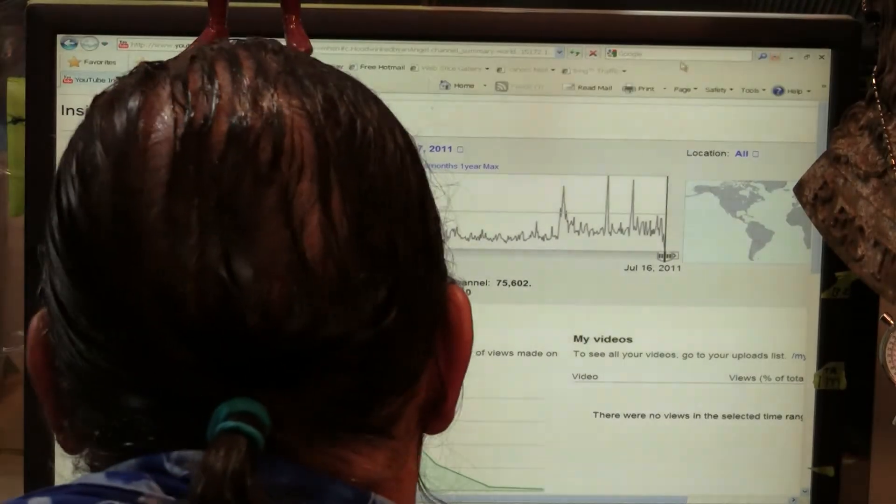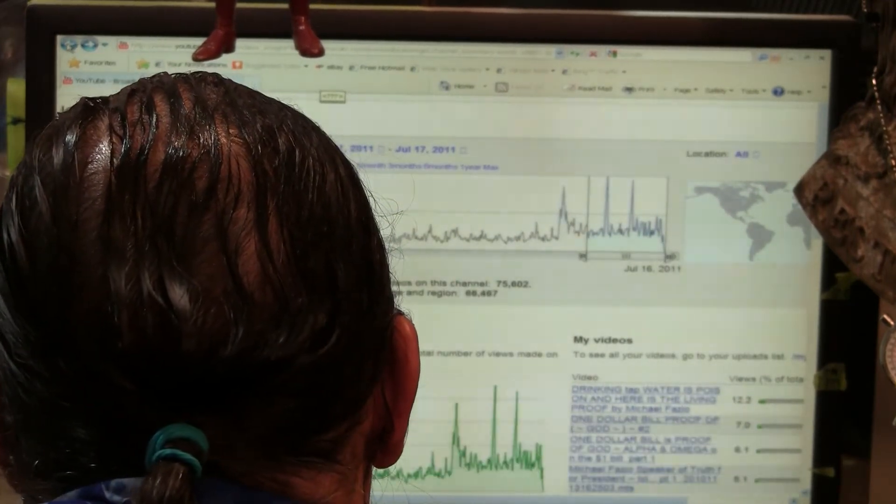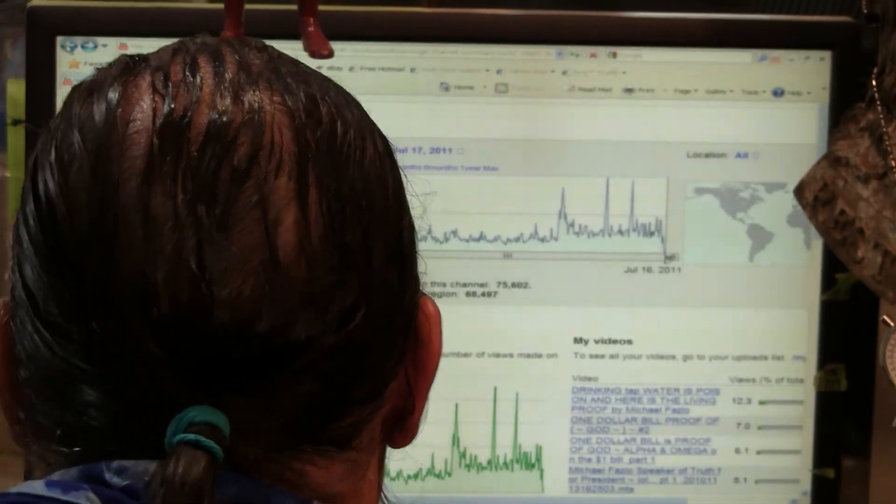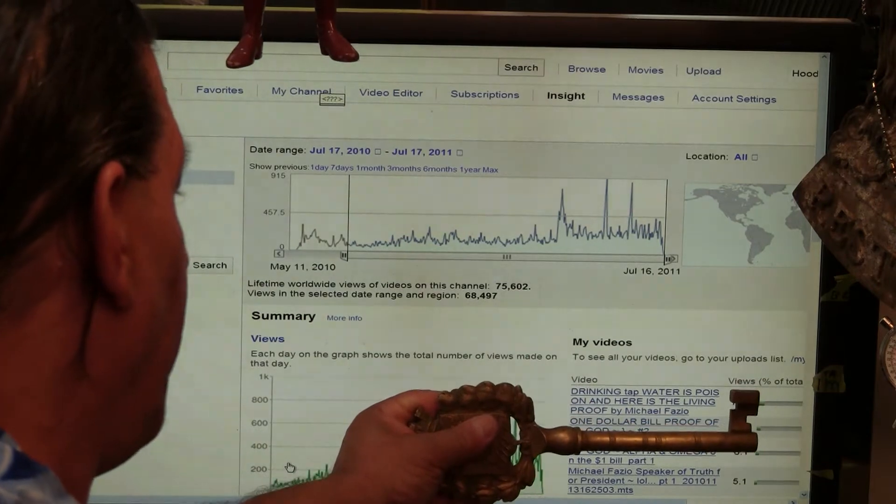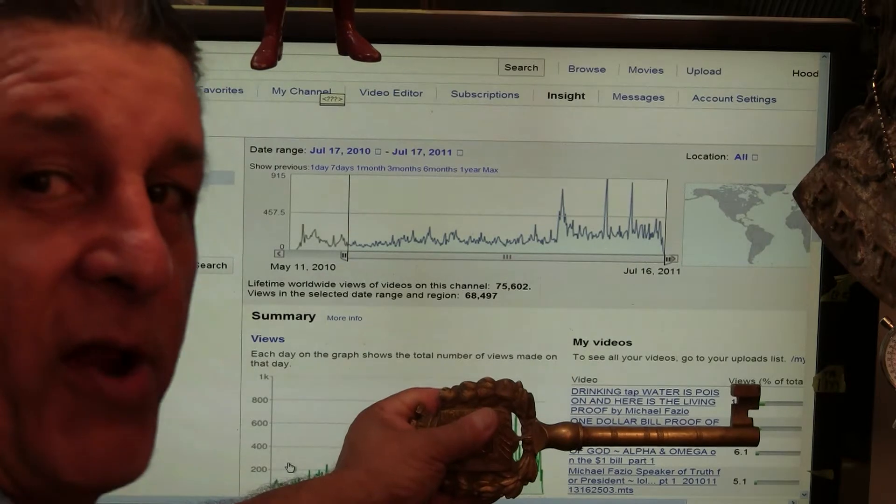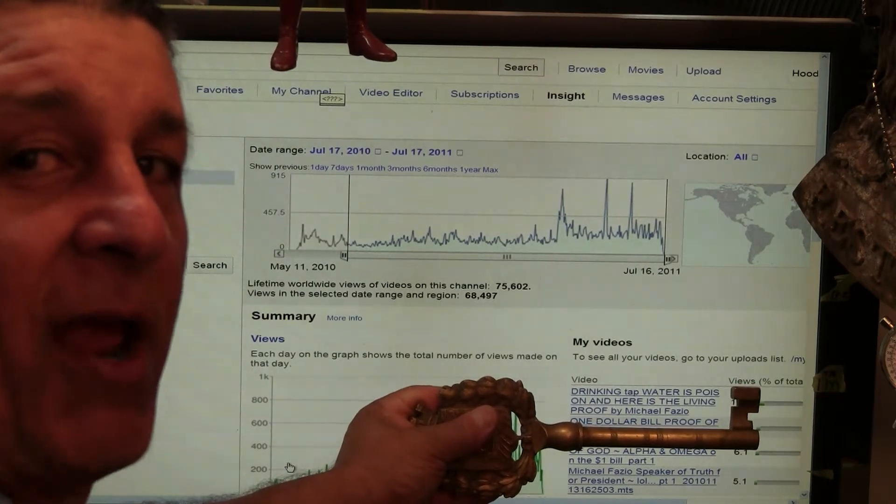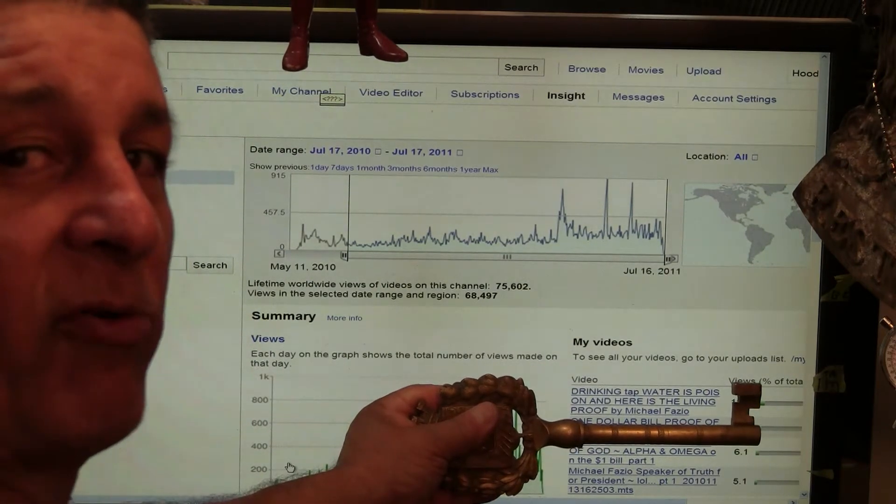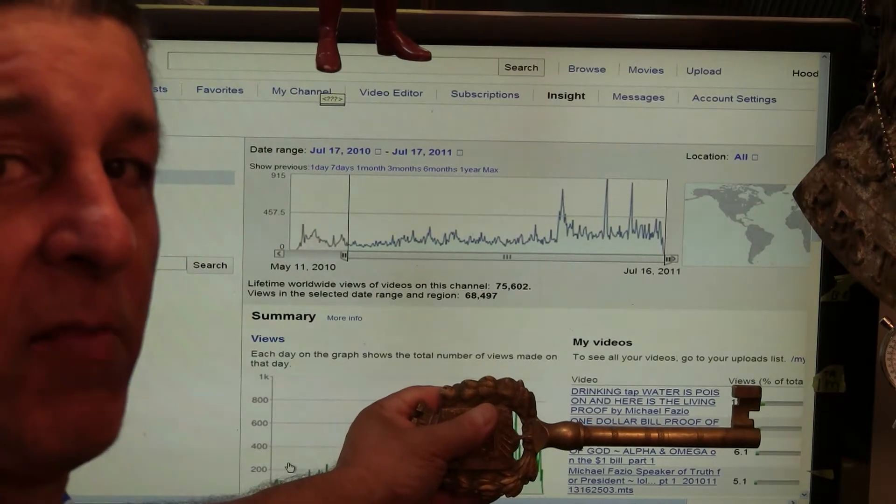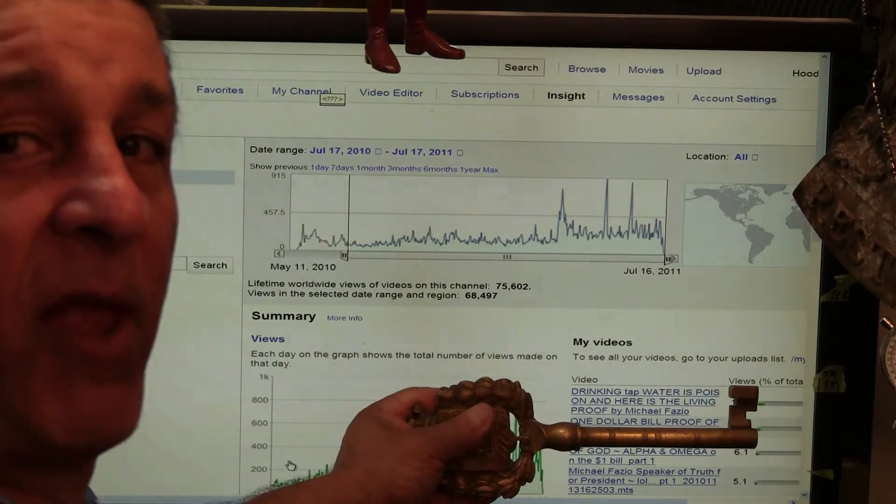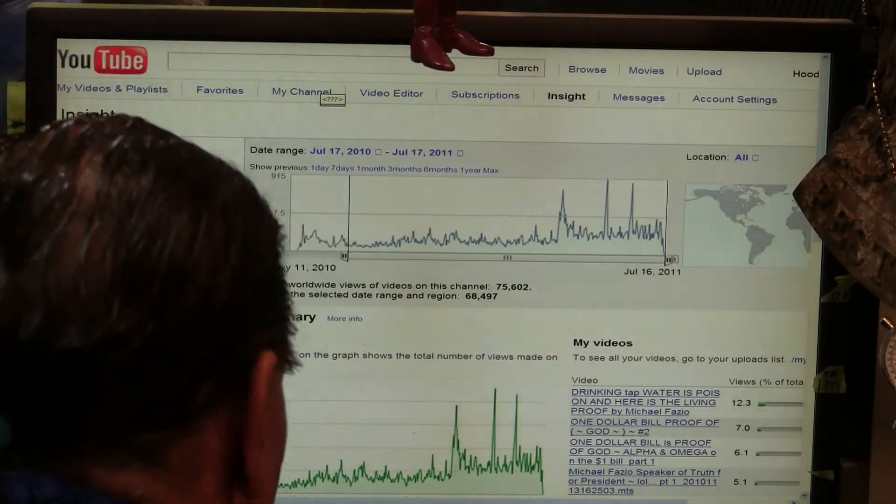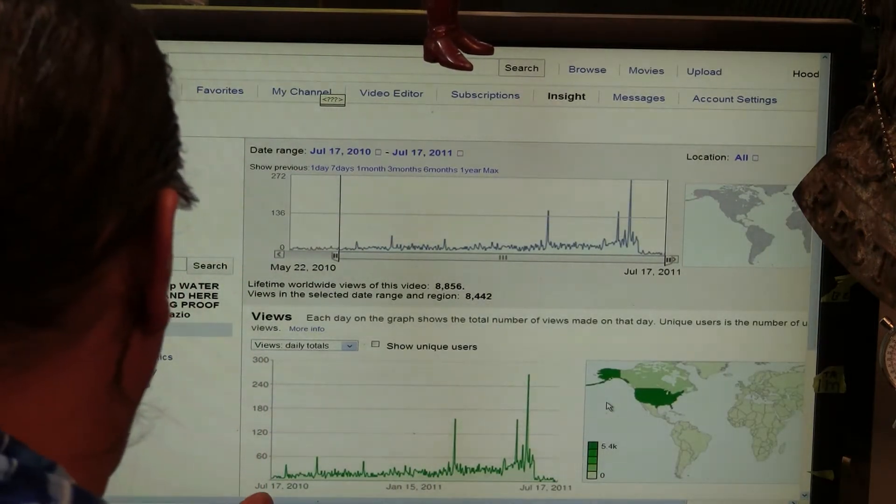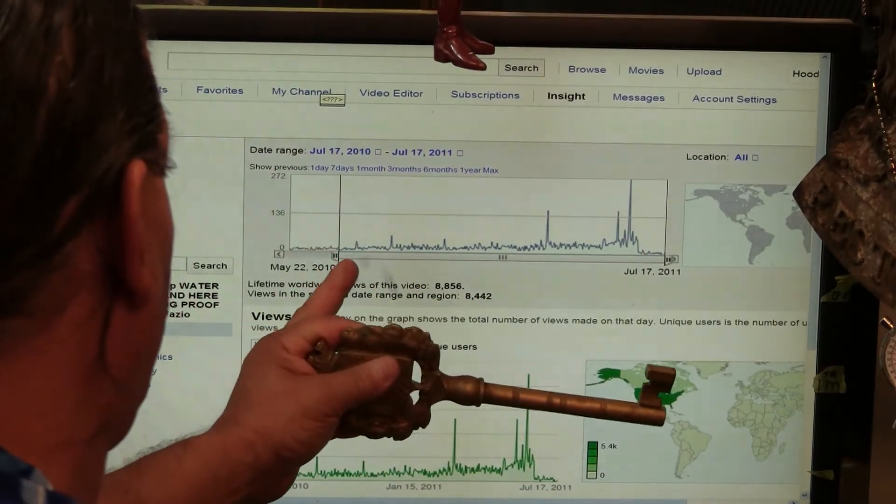Now we're going to go back through the charts and I'm going to show you a different aspect of the same charts. This video, Drinking Tap Water is Poison and Here is Living Proof by Michael Fazio, is my number one video. I received 8,853 hits before July 7th of this year in approximately 13 months. So I am averaging 150, but some days 500 to 700 hits per day. And I'm going to prove that to you right now.